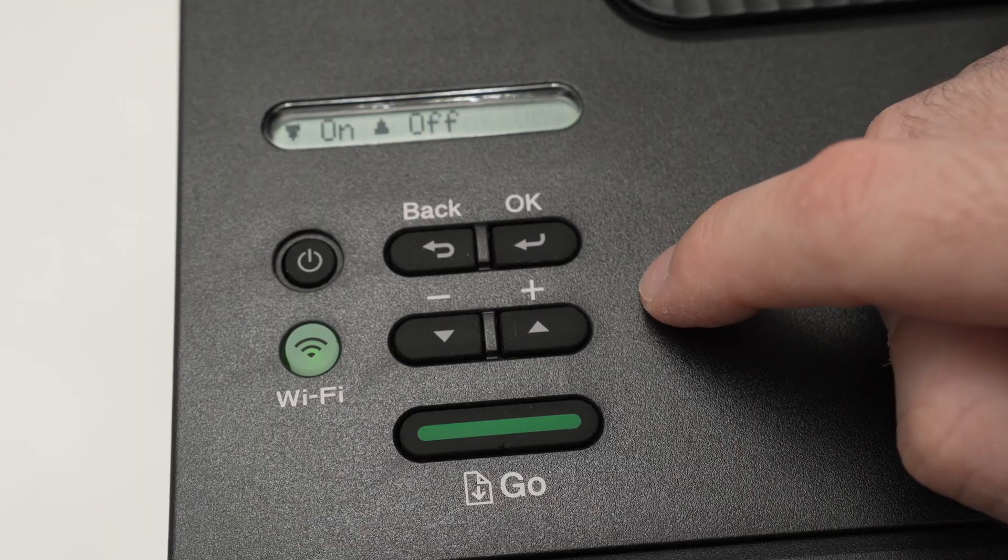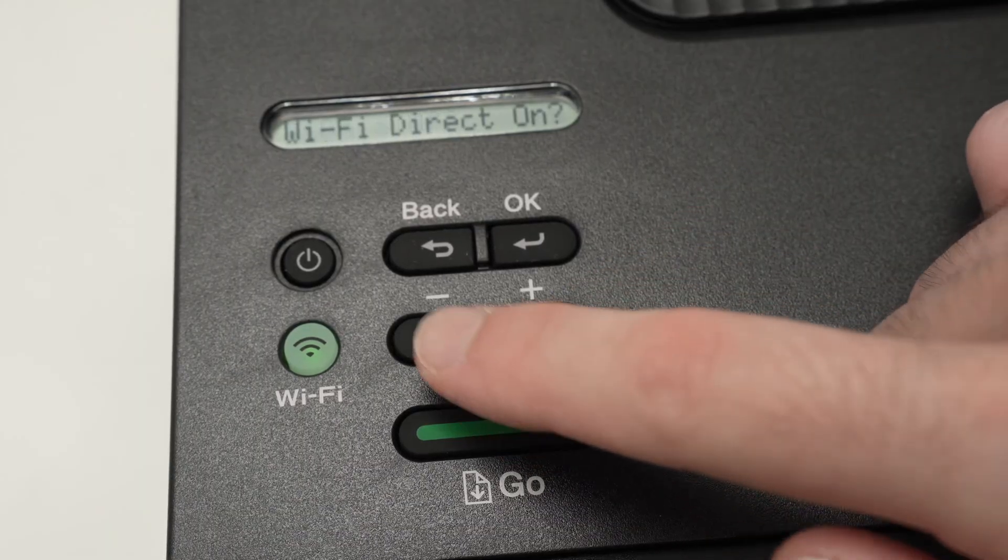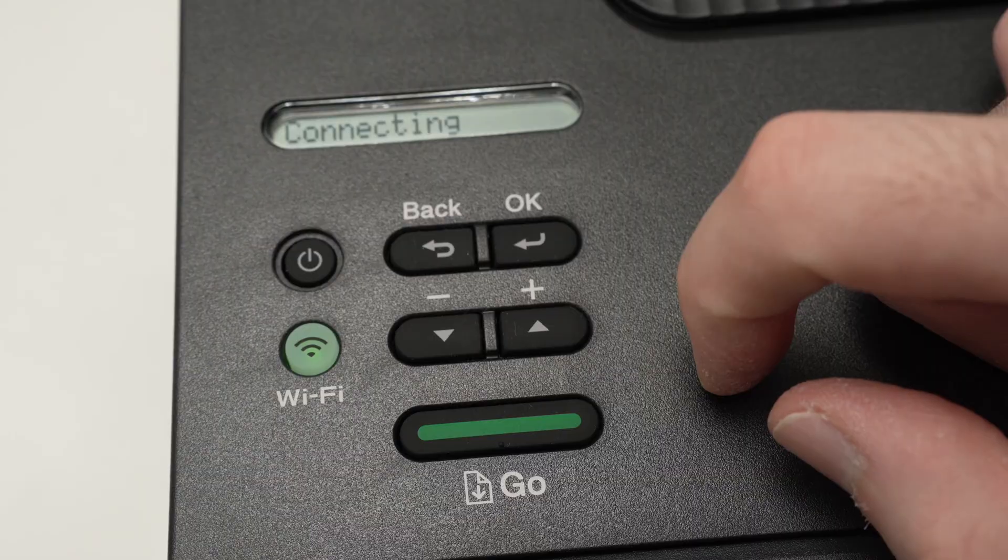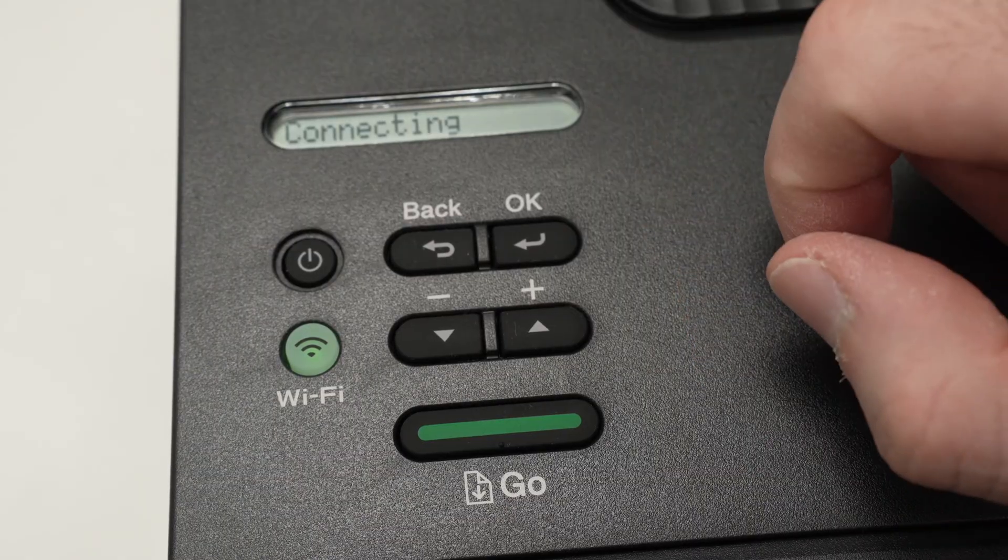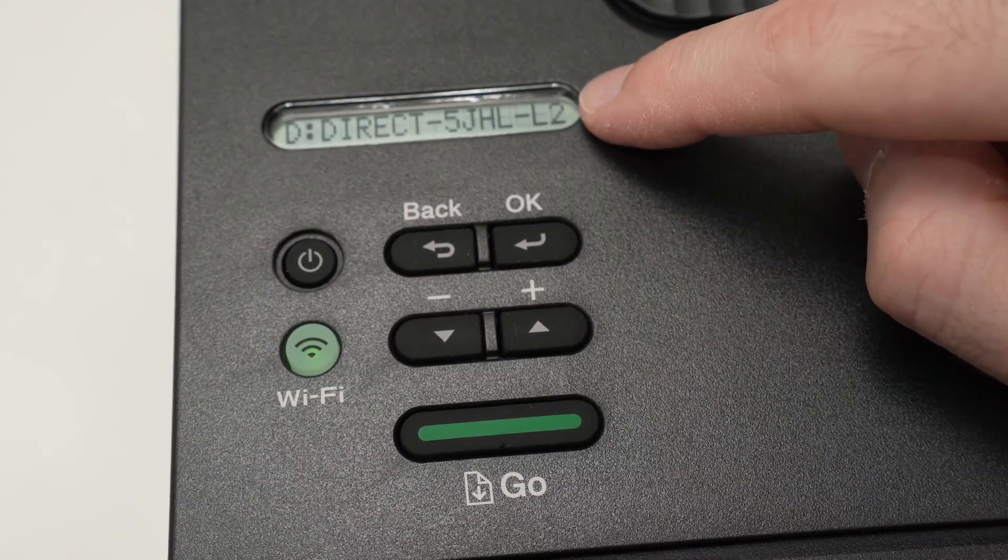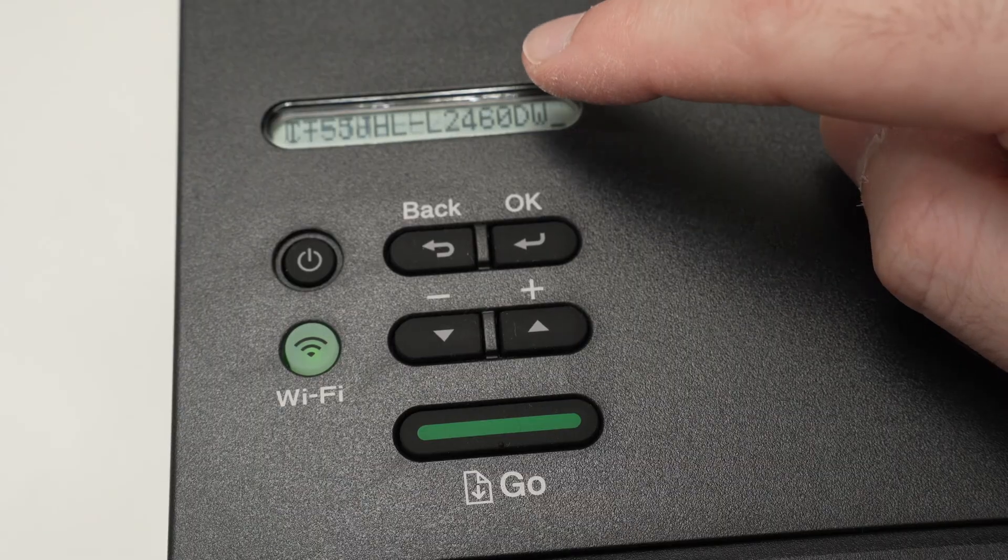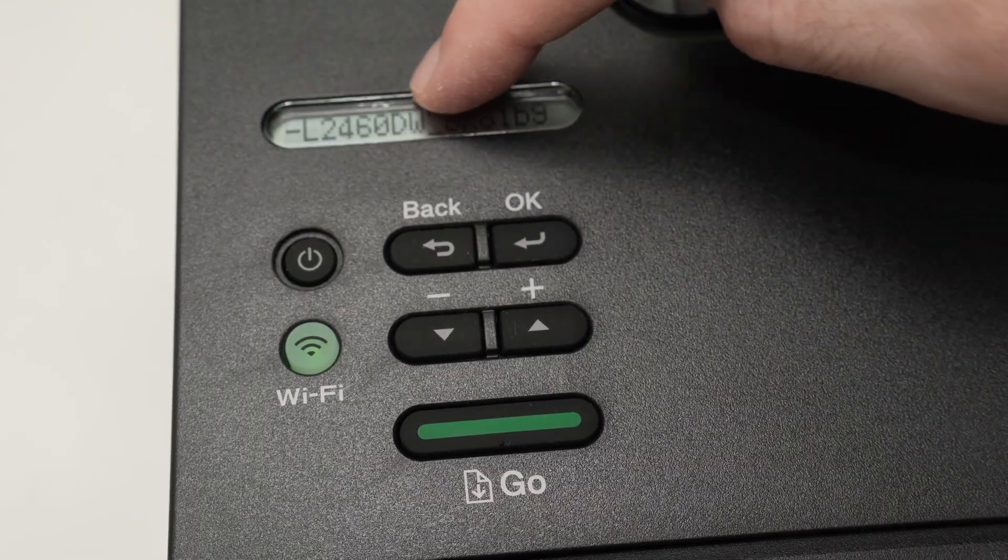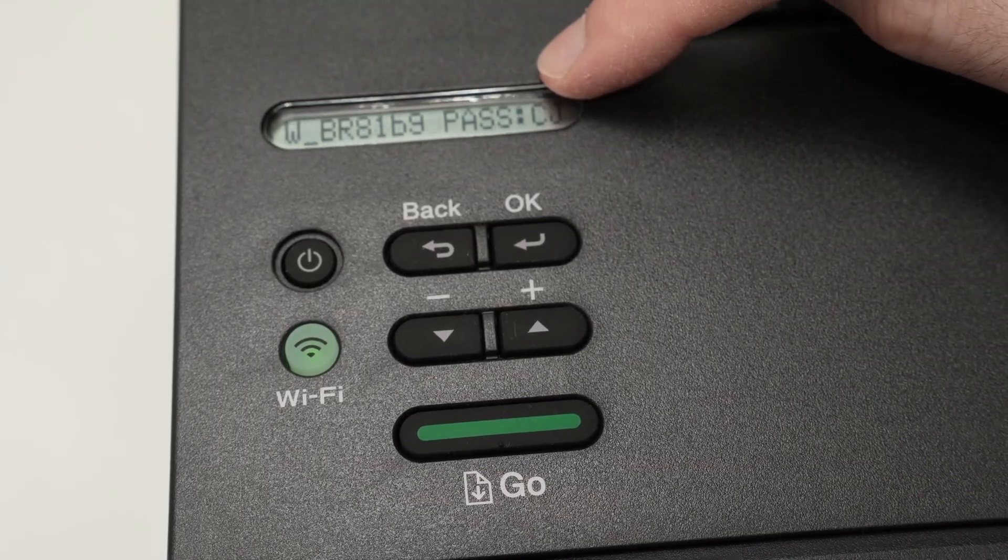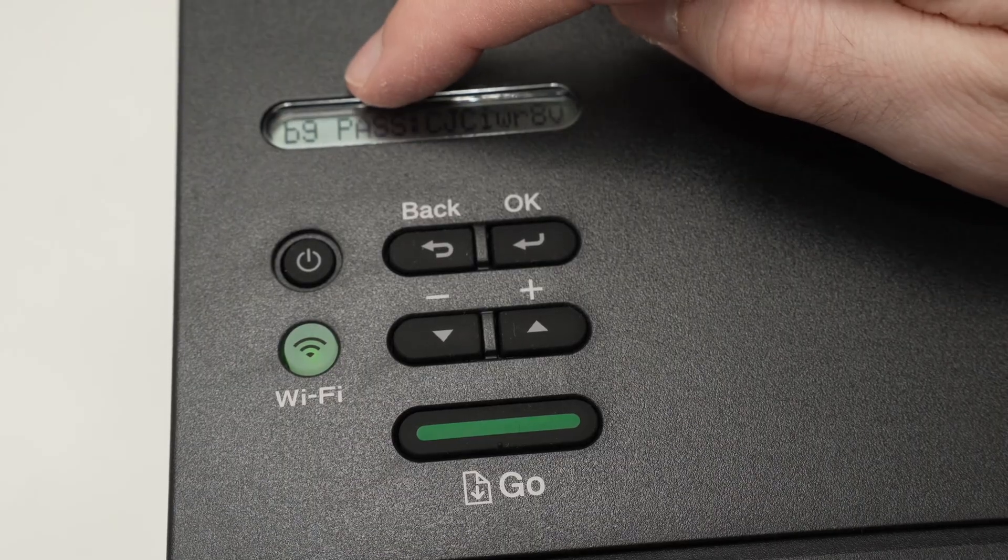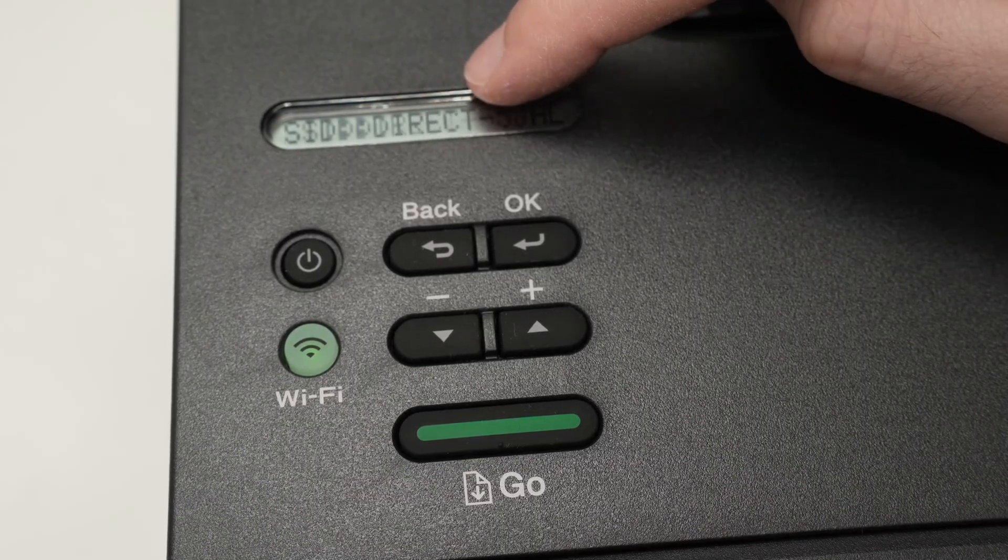Then to confirm we need to press the down arrow once. It will say Connecting. Here you'll have the Wi-Fi Direct name of your printer—this one is a very long one—and then you'll see PASS and the password.